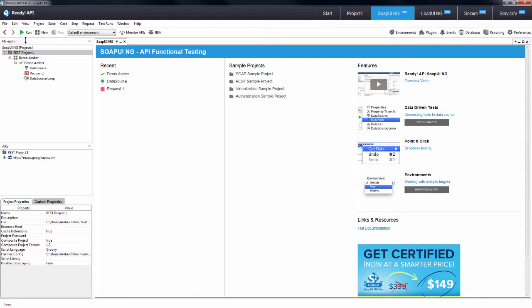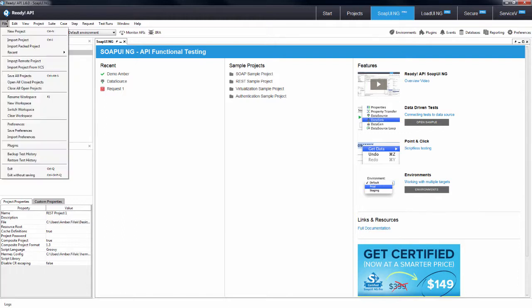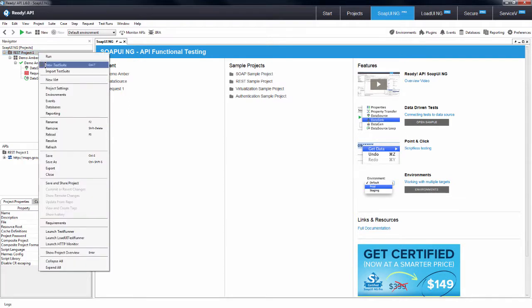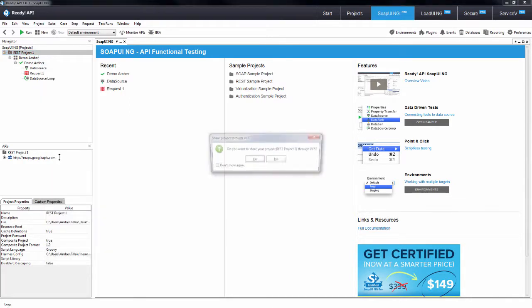You'll now get a prompt allowing you to connect to a source control system. At the moment we have an integration with Git that will allow you to commit and check out the latest changes.